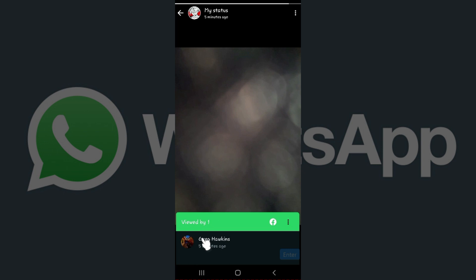Well as you can see, here's one view and that's by my friend Greg. Likewise, if you get another view, the count will increase and the person who has viewed your status will also appear here. Well guys, that's it. That's how you see who has viewed your WhatsApp status.